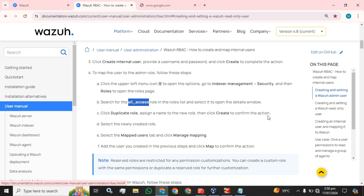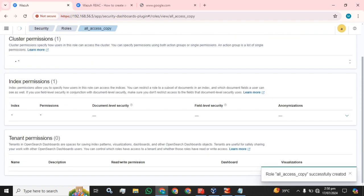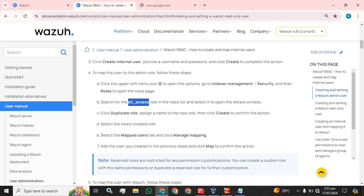Then we click Create to confirm the action. This role has been created from 'all_access', which is the built-in role available on our server. I am not going to change the name because it has already changed from the built-in 'all_access' to 'all_access_copy'.